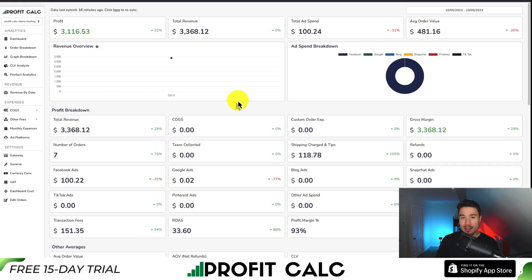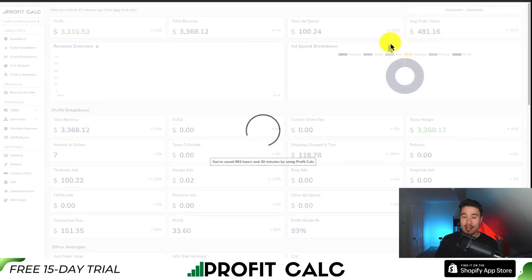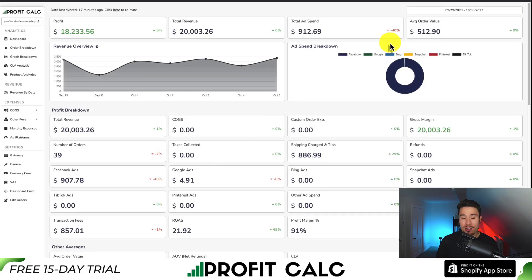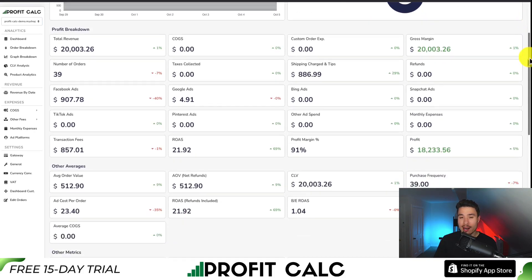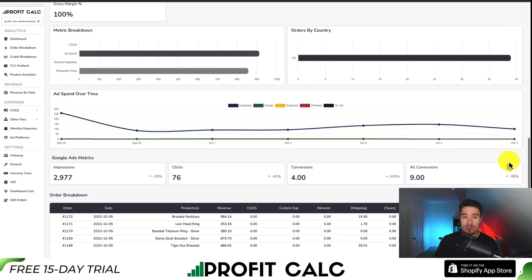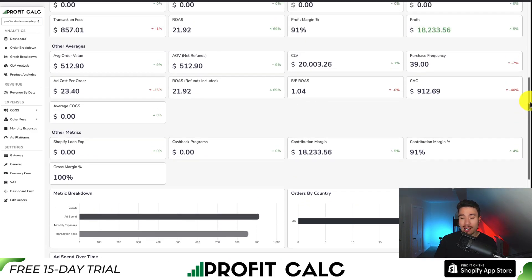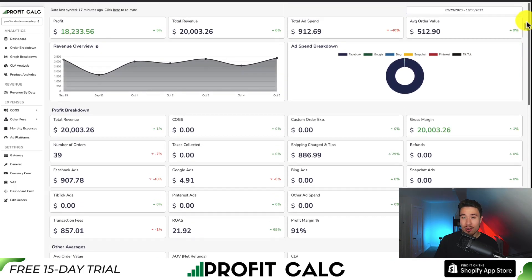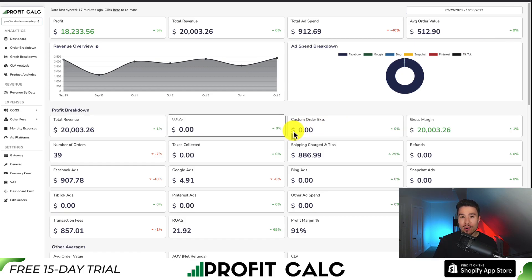If you've made any sales on Shopify, you know how hard it is to keep track of how much money your store has actually made. That's where our sponsor ProfitCalc comes in — the one-click profit calculator for your Shopify store. Select the date range you're looking for to get real-time calculations, along with metrics and analytics so you can make smarter business decisions. It syncs seamlessly with ad accounts from Facebook, Google, Snapchat, Bing, Pinterest, and TikTok. There's a link in the description for a 15-day free trial, or search ProfitCalc in the Shopify app store.